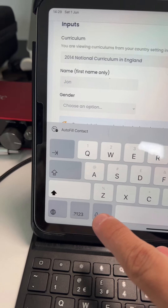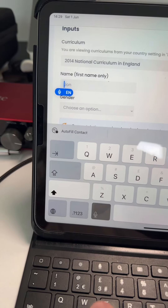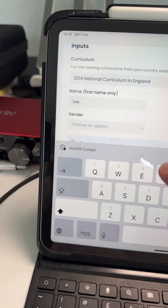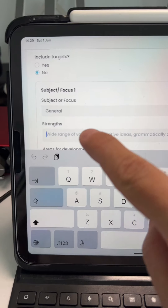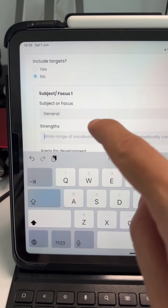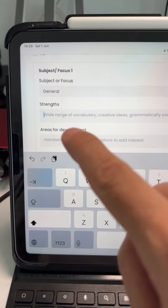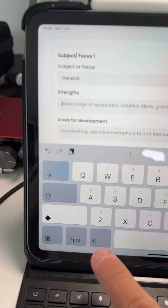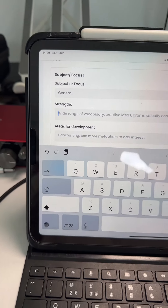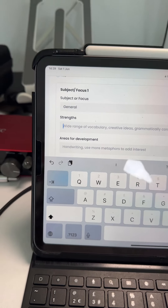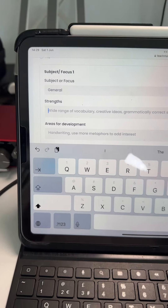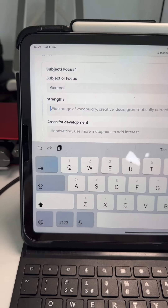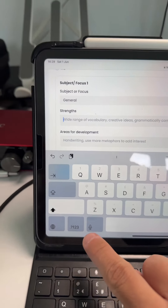All you've got to do is tap it and then it will type whatever you say. When we get to the strengths and areas for development, what I can do is just tap the dictation tool and list off all the things I want included for that specific individual child.